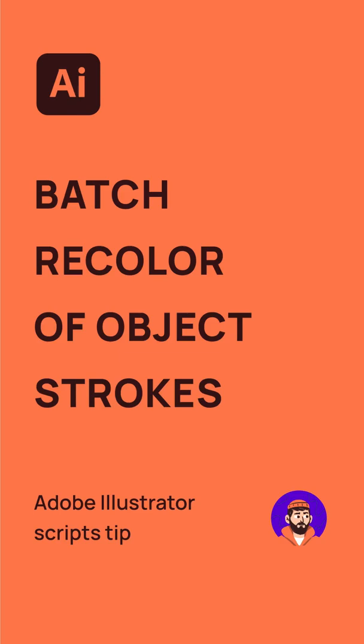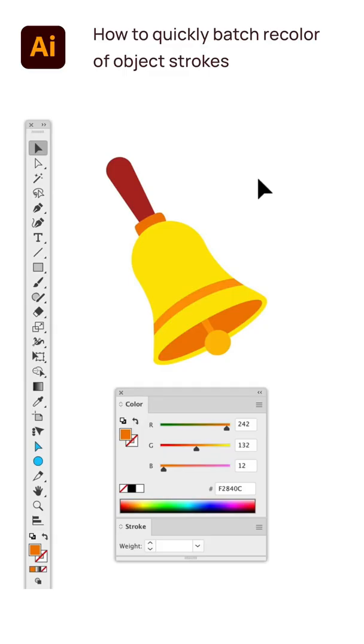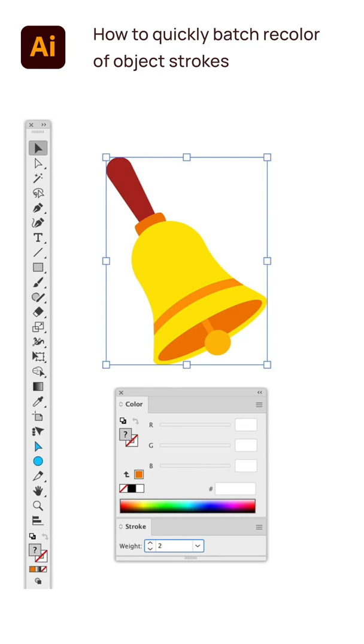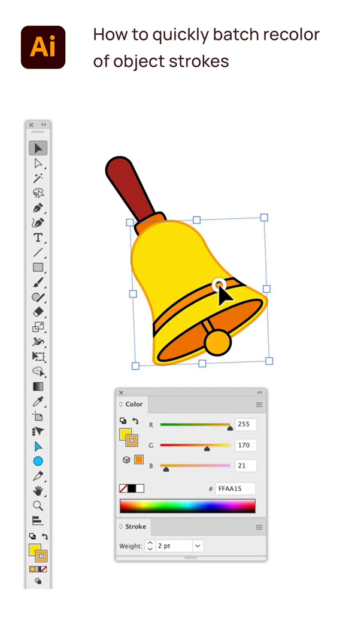Today I'll show you how to quickly batch recolor object strokes. In stroked illustrations, we have to copy the color from the object and correct it by darkening or lightening.